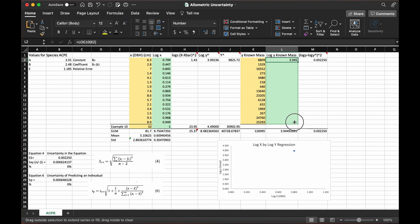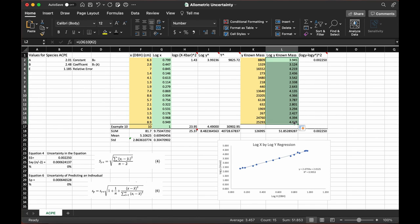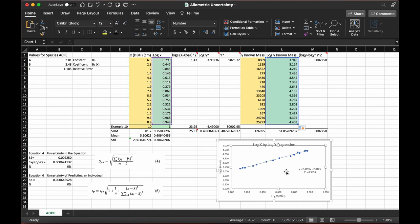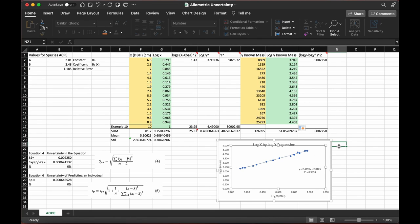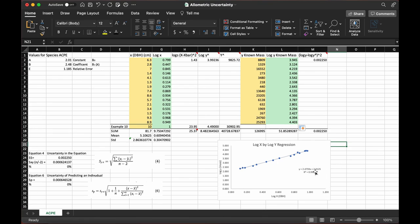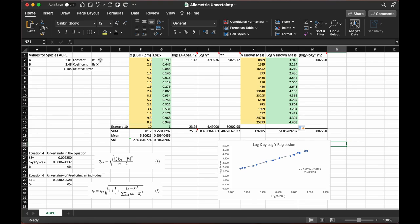All you do is use the log10 function for all of your data and drag that down. Now we have a new set of data, our log transform data. This will then pop up in our graph, and we just use the equation of the regression to get our new constant and coefficient values.